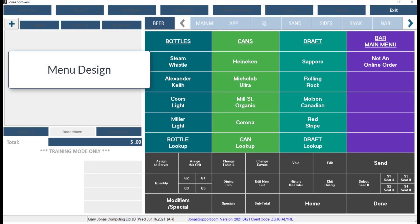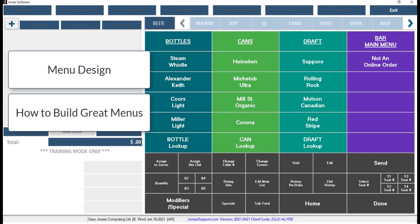Wall design menus can play a large role in efficiency for your servers. In this video, we will take a look at how to build great menus by using some tips, tricks, and best practices.